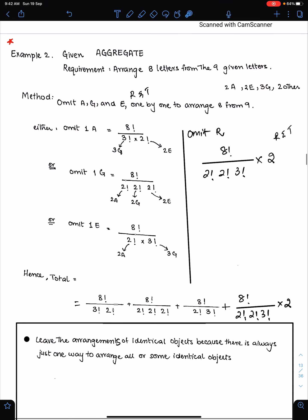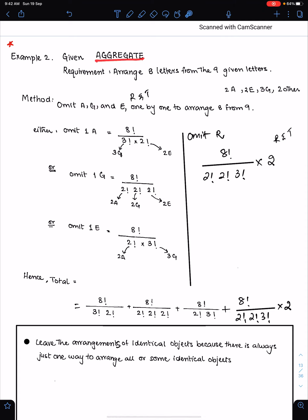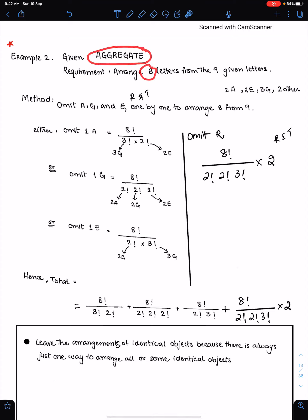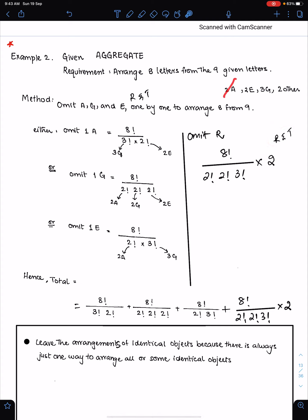This example is very important. The requirement is to arrange 8 letters from the 9 given letters. When we have to arrange fewer letters from all letters and some letters are repeated, we have to make all possible arrangements. We have to omit one letter at a time. There are 2 A's, 2 E's, 3 G's and 2 other letters R and T. So we make all possible arrangements with and without the repeated letters.